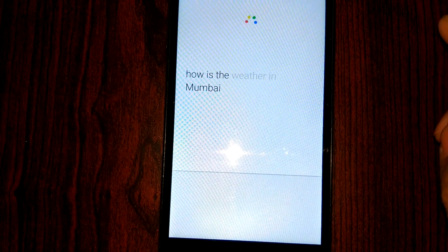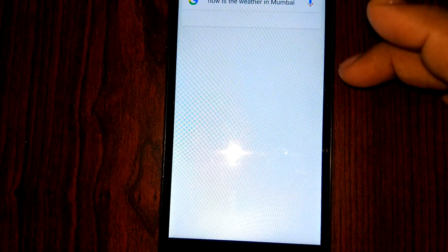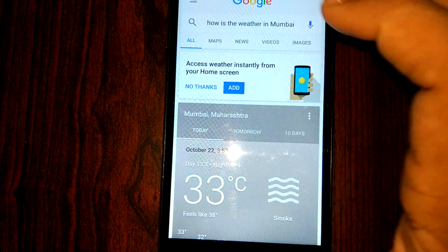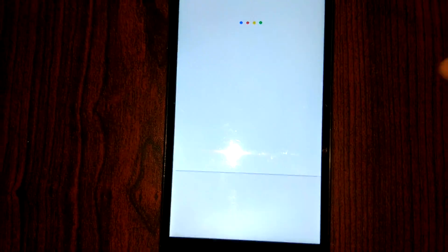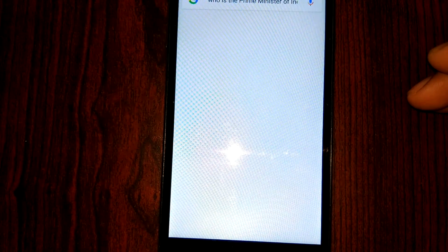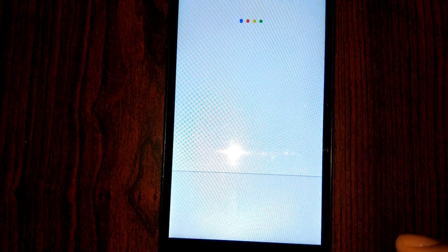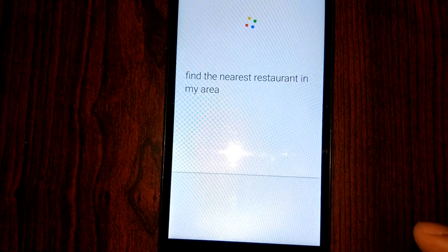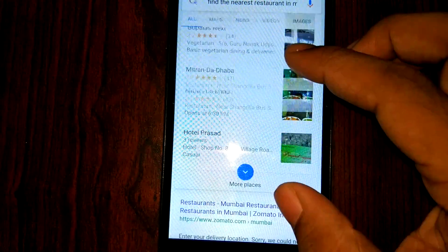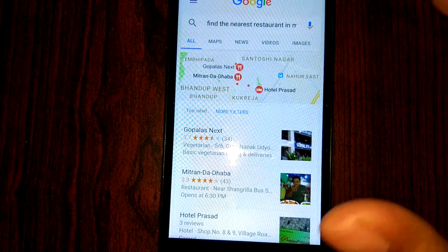How is the weather in Mumbai? — demonstrated. Who is the Prime Minister of India? — Narendra Modi is the Prime Minister of India. Find a nearby restaurant in my area — also demonstrated. You can see the working is pretty good. Google Assistant is much improved compared to previous versions of Google and it actually converses very well with the user.